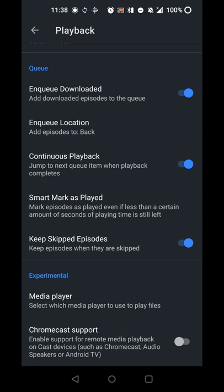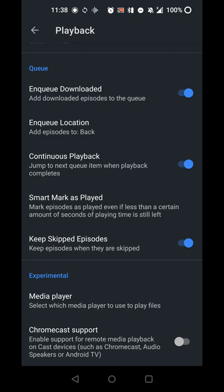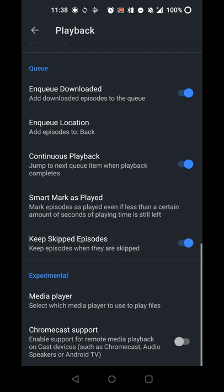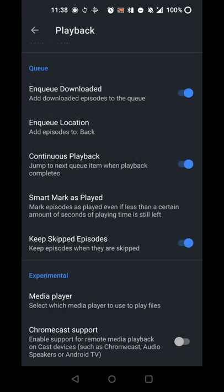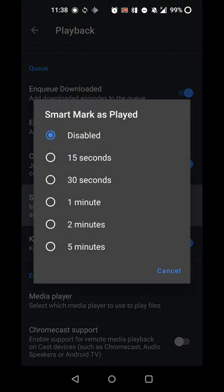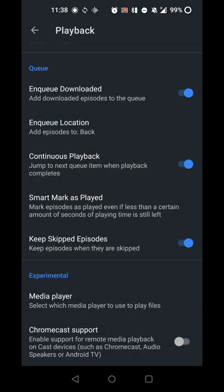If you skip an episode and want it to stick around because you want to get back to it later, that's also an option. You can have smart mark as played, so once there's a certain amount of time left in the episode, if you want it marked as played, you can do that. I have it turned off because I want it marked as played when complete.